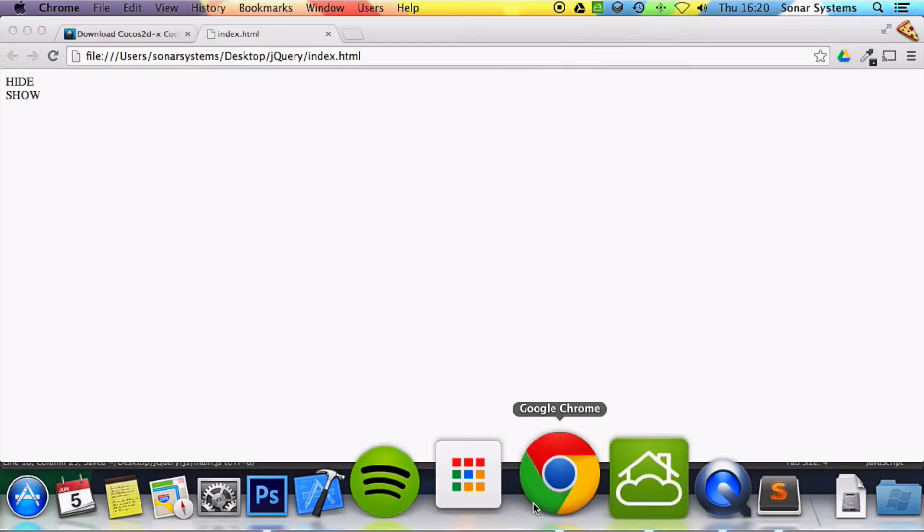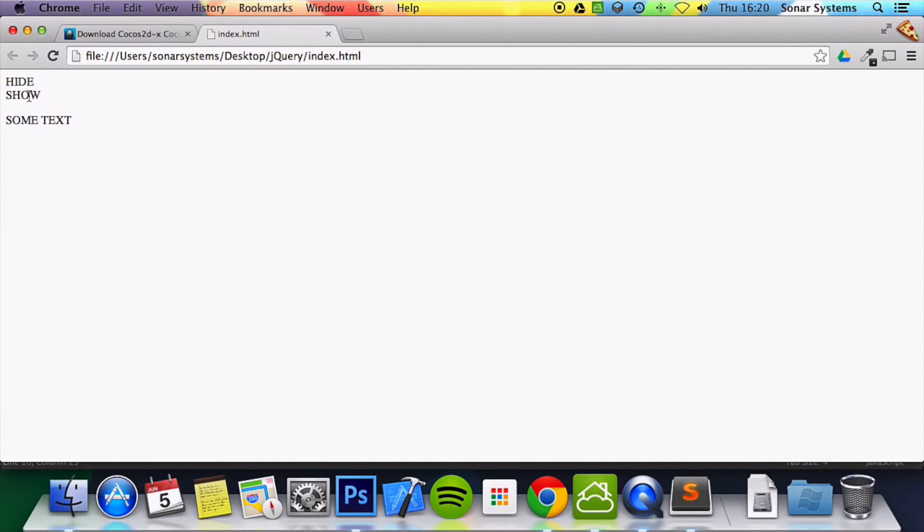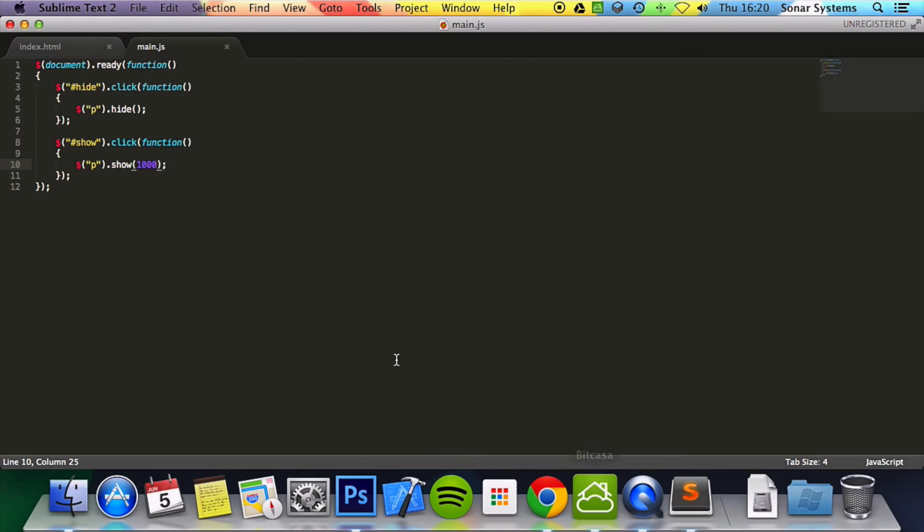If we go back to our web browser, refresh. If I click hide it does it instantly. But if I click show it does it very slowly. It's over one thousand milliseconds.